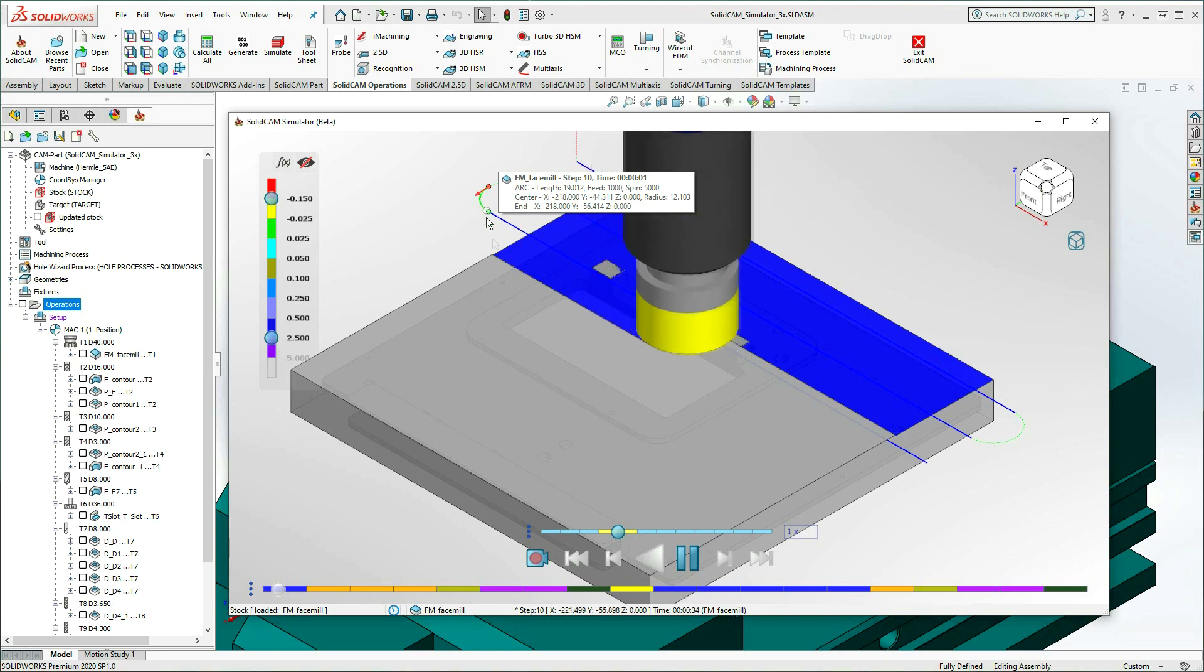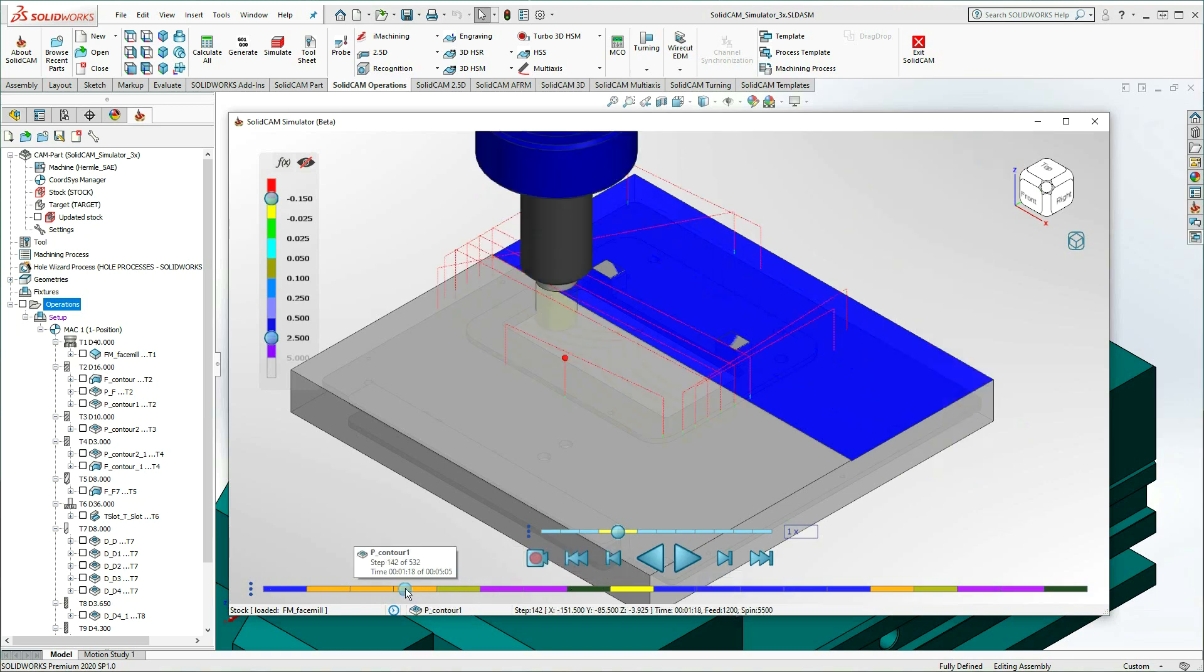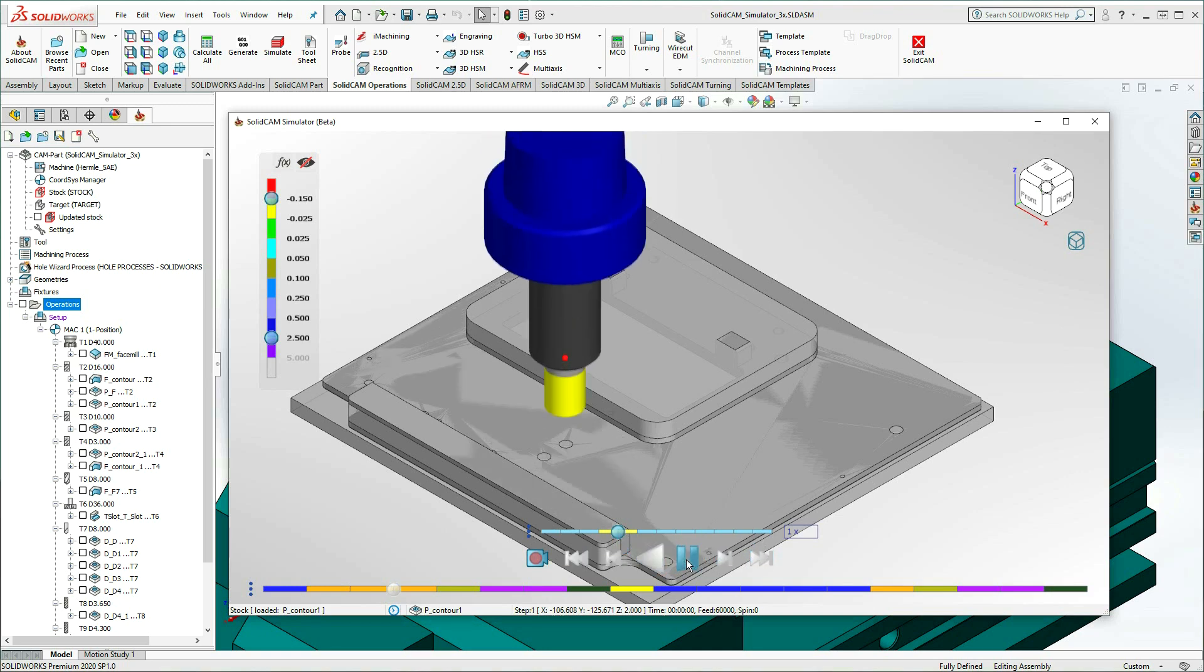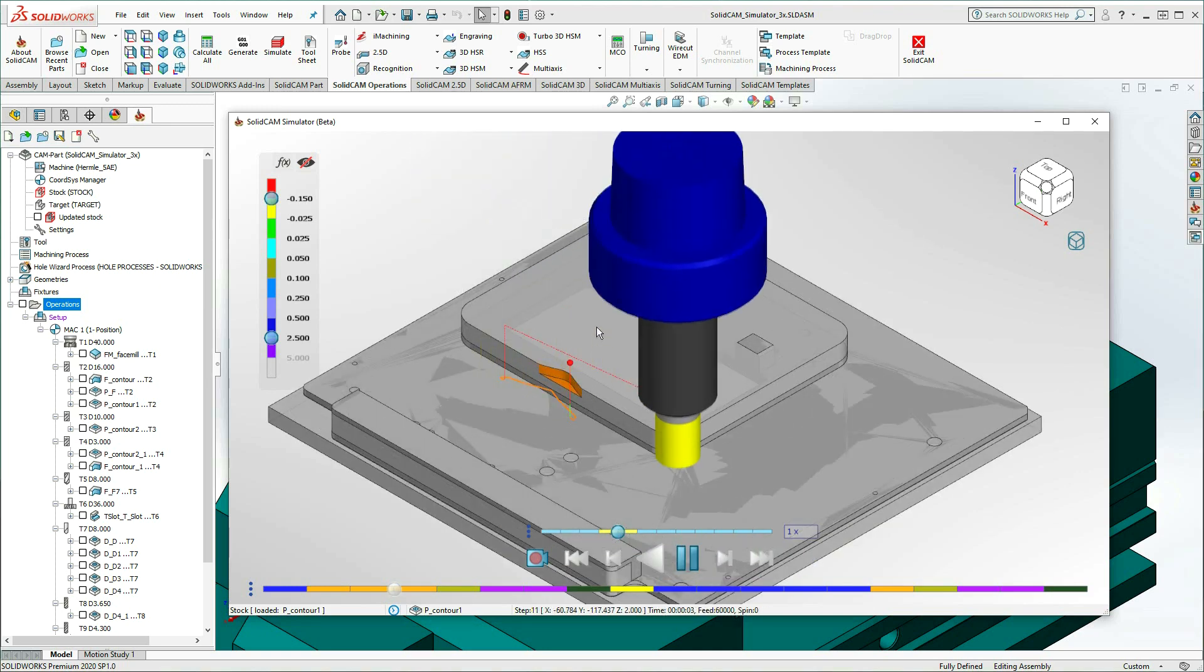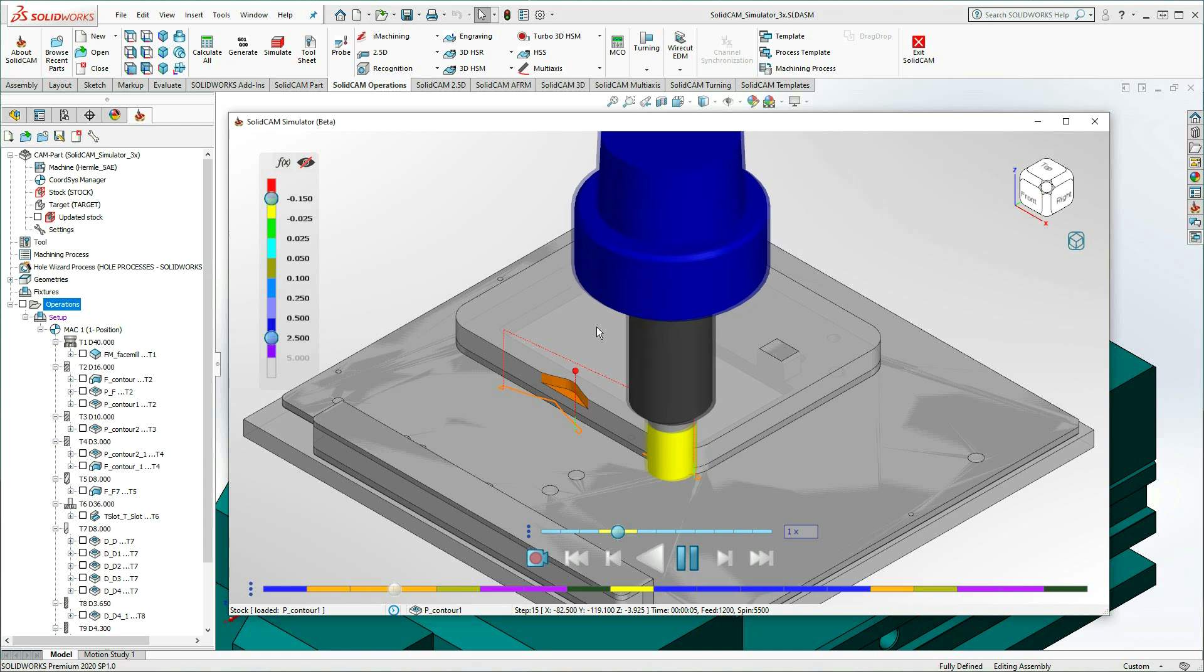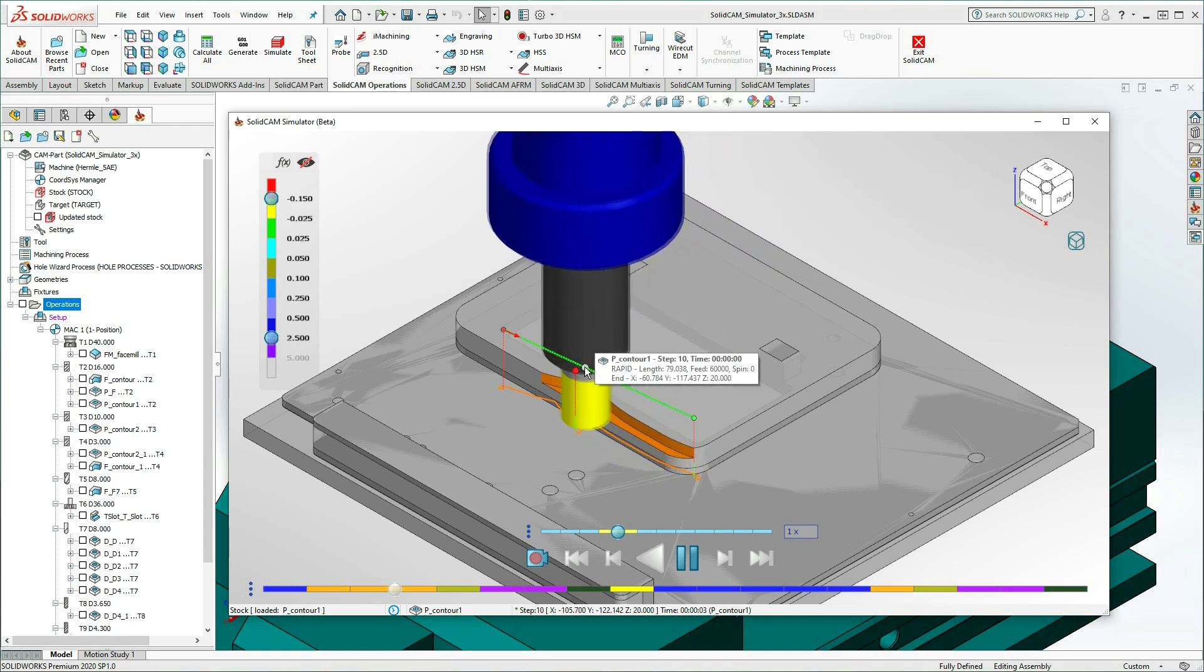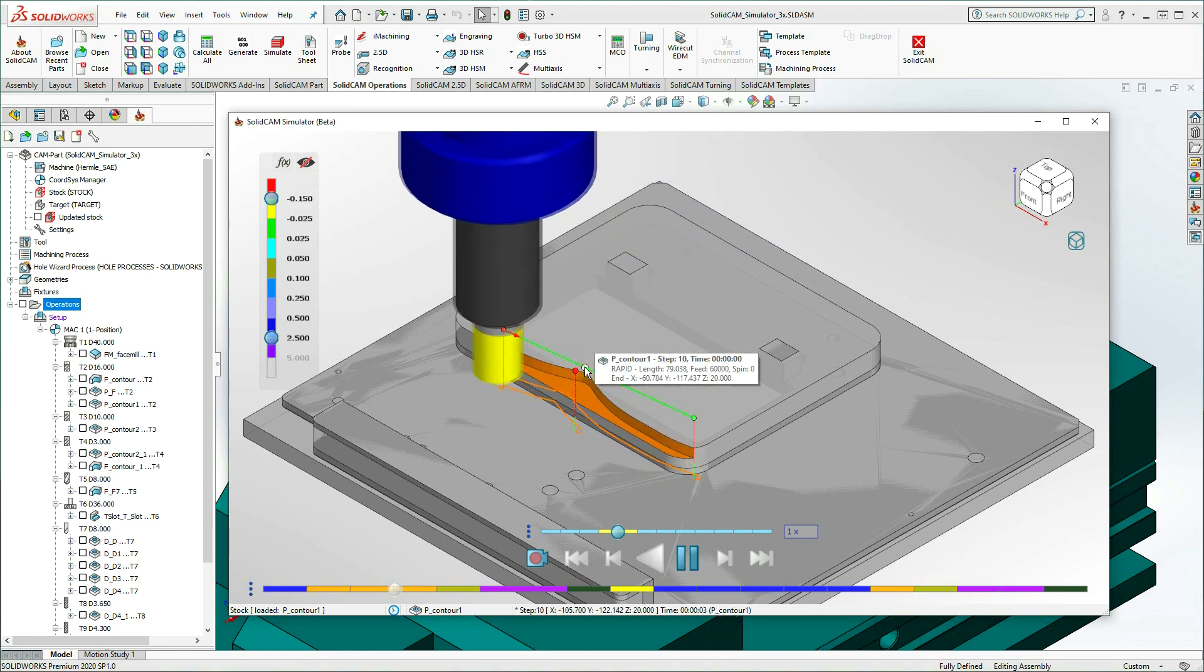The Machining Time Mode also enables you to independently adjust the speed at which rapid moves are simulated. For example, I'll advance to the P Contour 1 operation and start the simulation. We'll see that rapid moves, which occur on the machine at very high feed rates, are simulated as such.